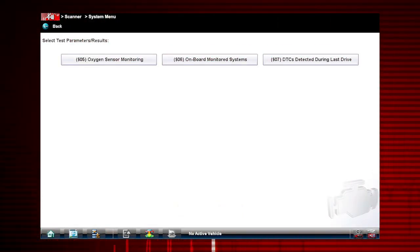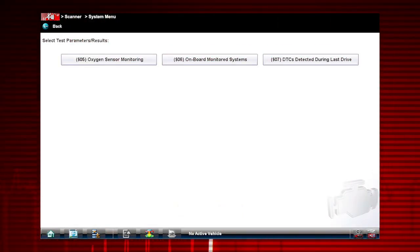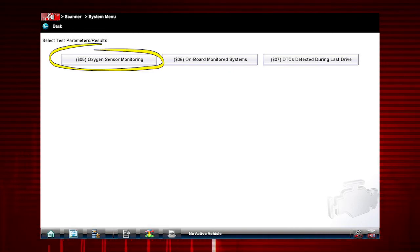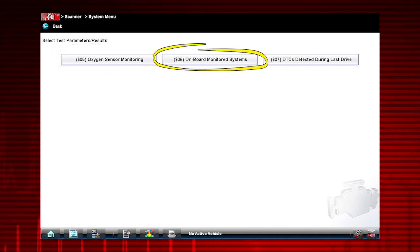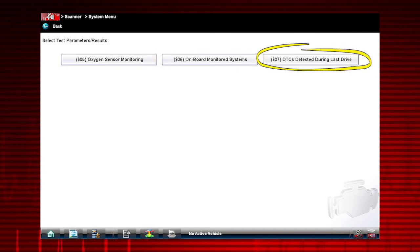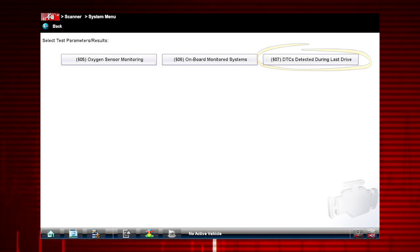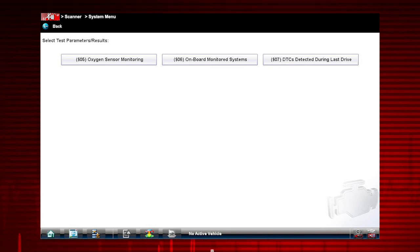Modes 5, 6, and 7 display data parameters related to oxygen sensors, manufacturer-specific tests, and trouble codes detected during the last drive cycle. This is useful in determining the root cause of recurring fault codes.